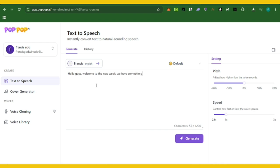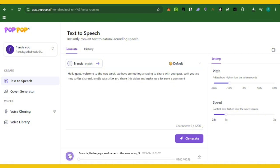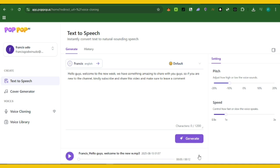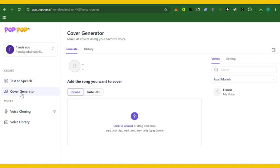Now let's look at the text to speech in action with my voice clone. The AI reads: 'Hello guys, welcome to the new week. We have something amazing to share with you guys. If you are new to the channel, kindly subscribe and share this video and make sure to leave a comment.' After listening, you can download the audio and use it on your videos.